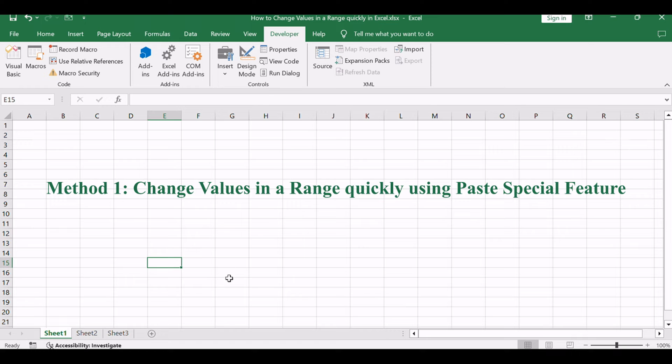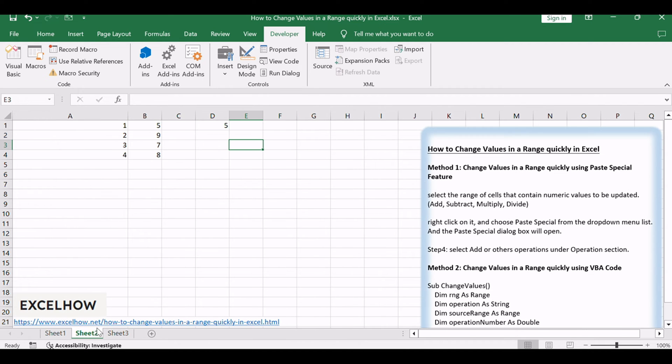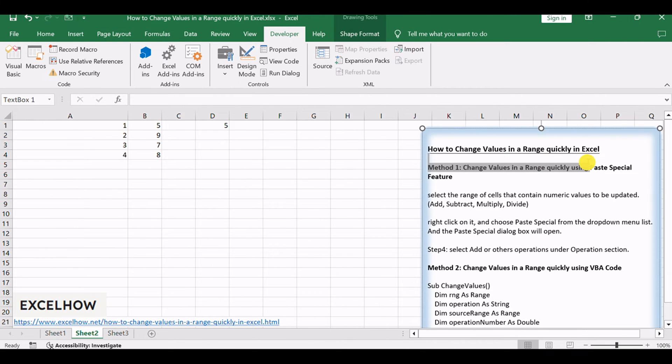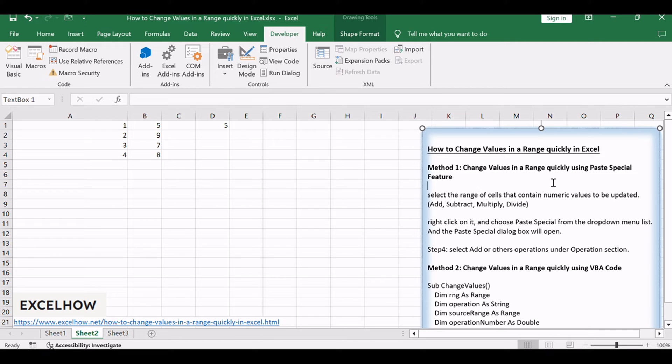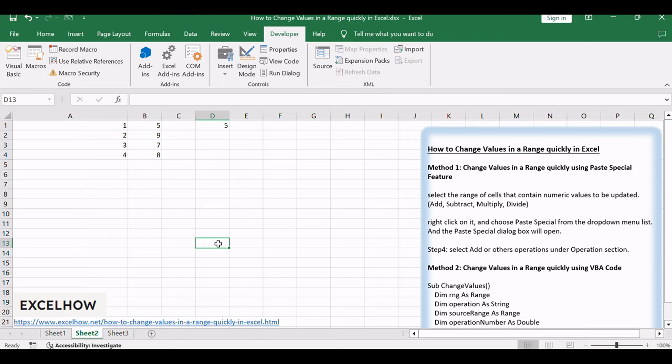Let's see the first method using Excel's paste special feature to quickly change values in a range. This handy tool allows you to perform operations like addition, subtraction, multiplication, and division on a selected range, providing a straightforward and visual way to update your data.